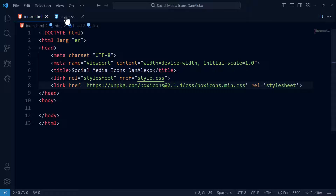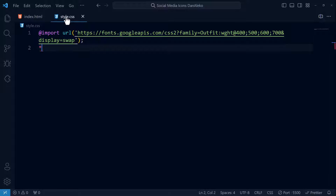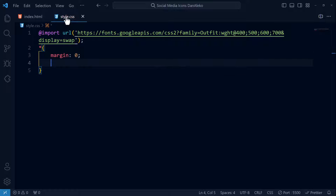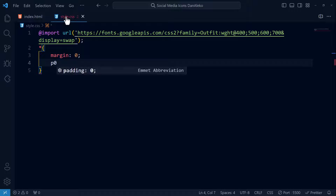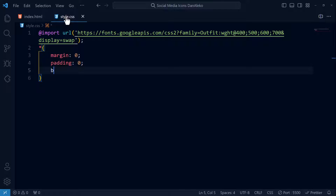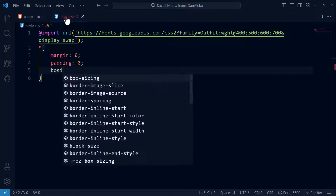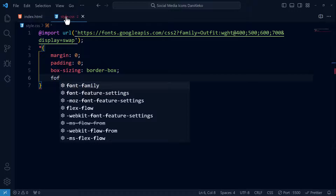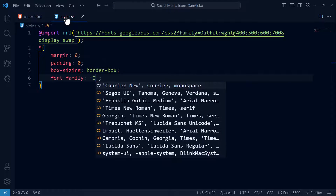Then paste it in your CSS file. Now select all elements on the web page. Set the margin to zero, padding to zero, box-sizing to border-box, and font-family to Outfit, sans-serif.